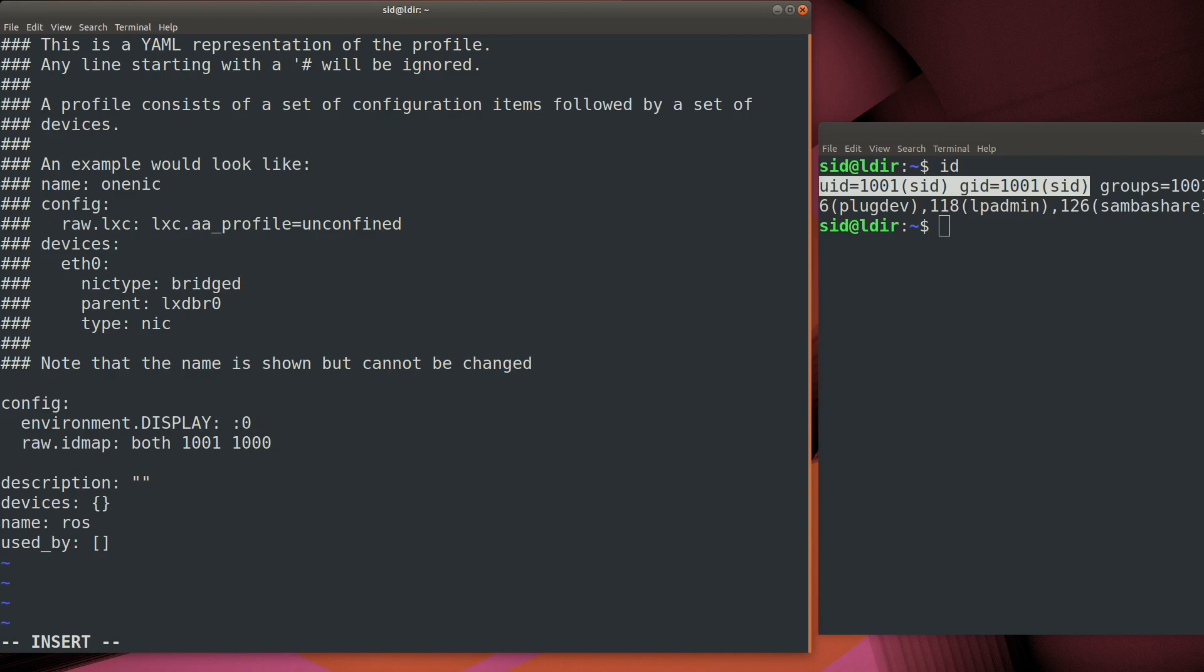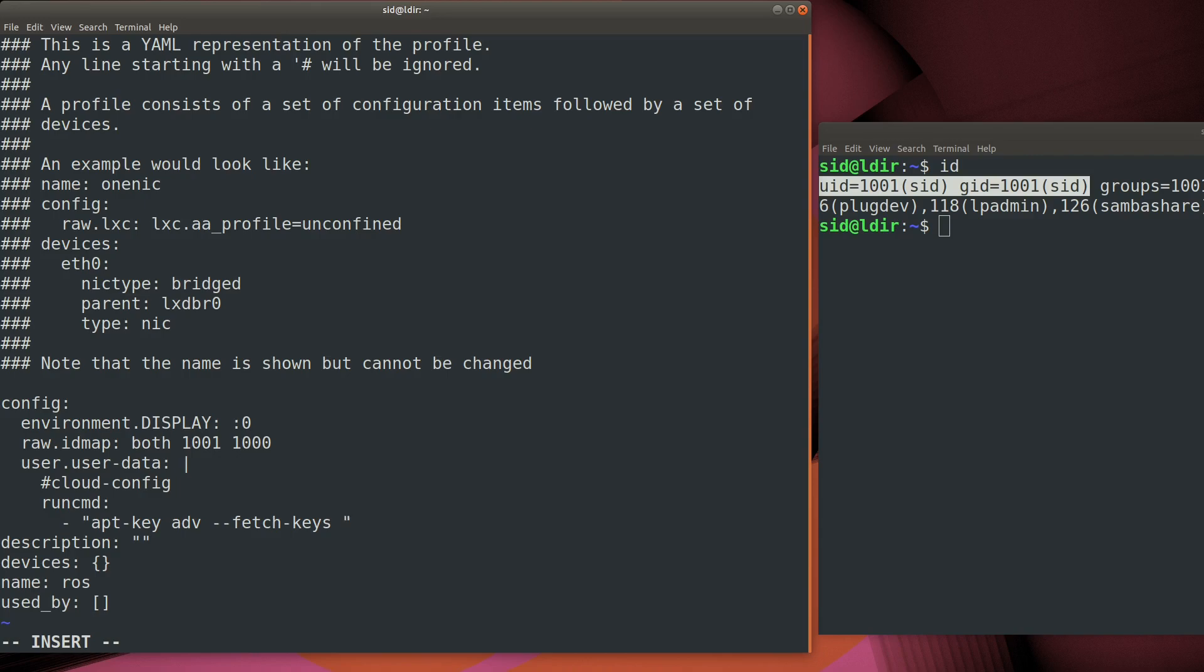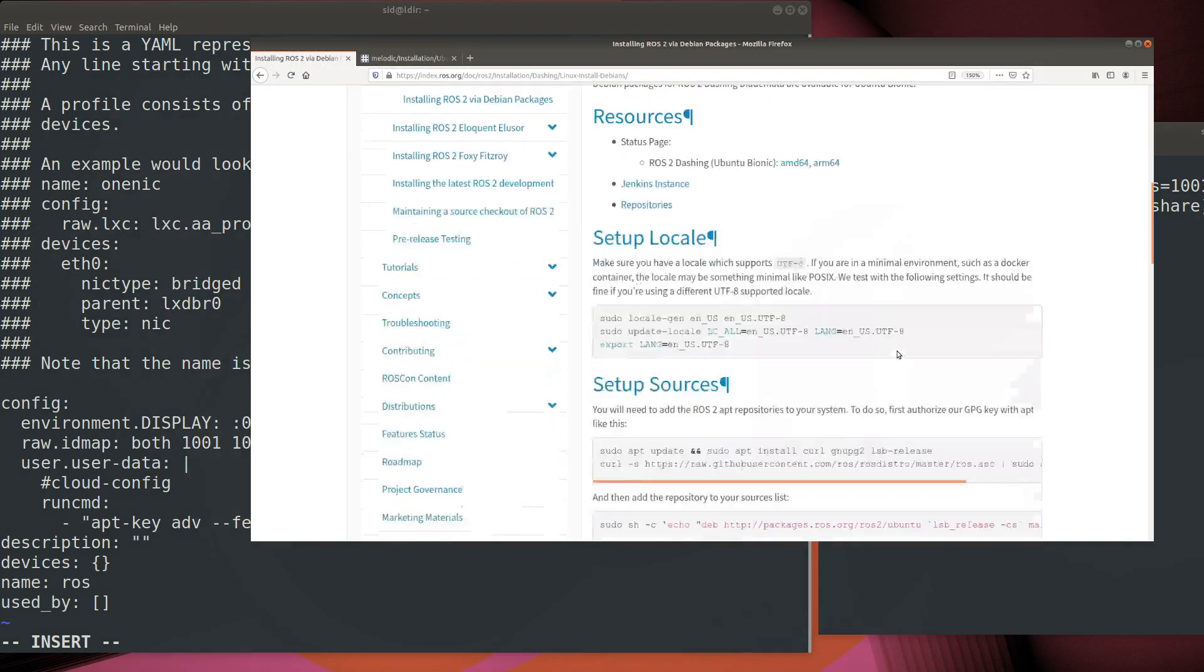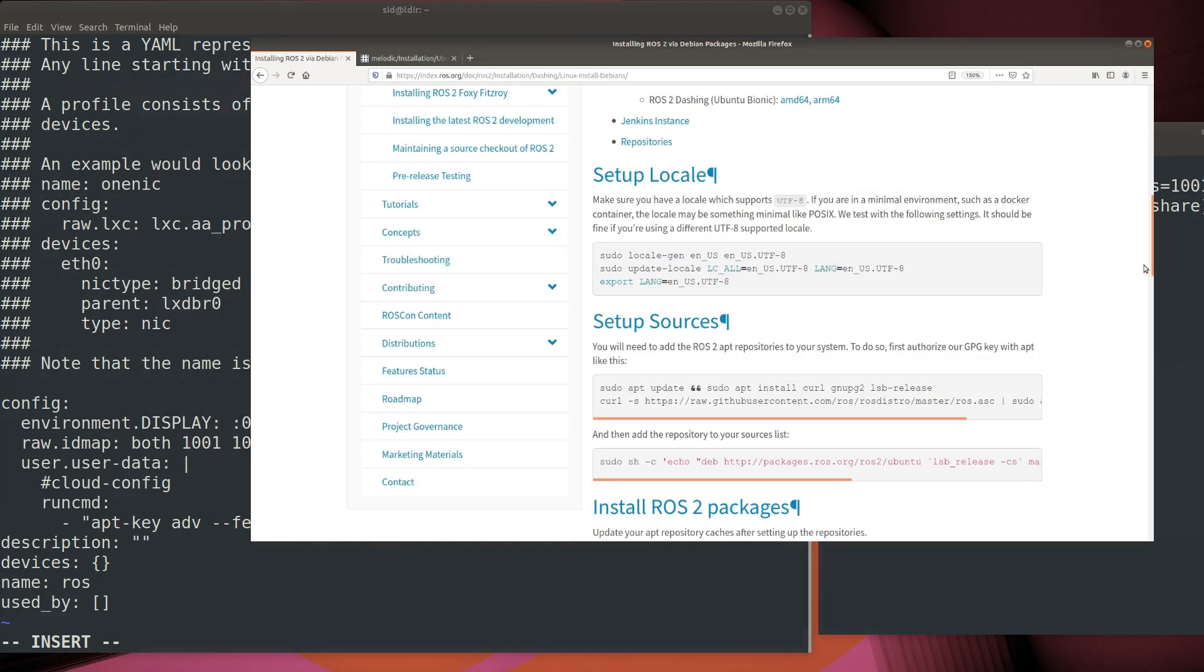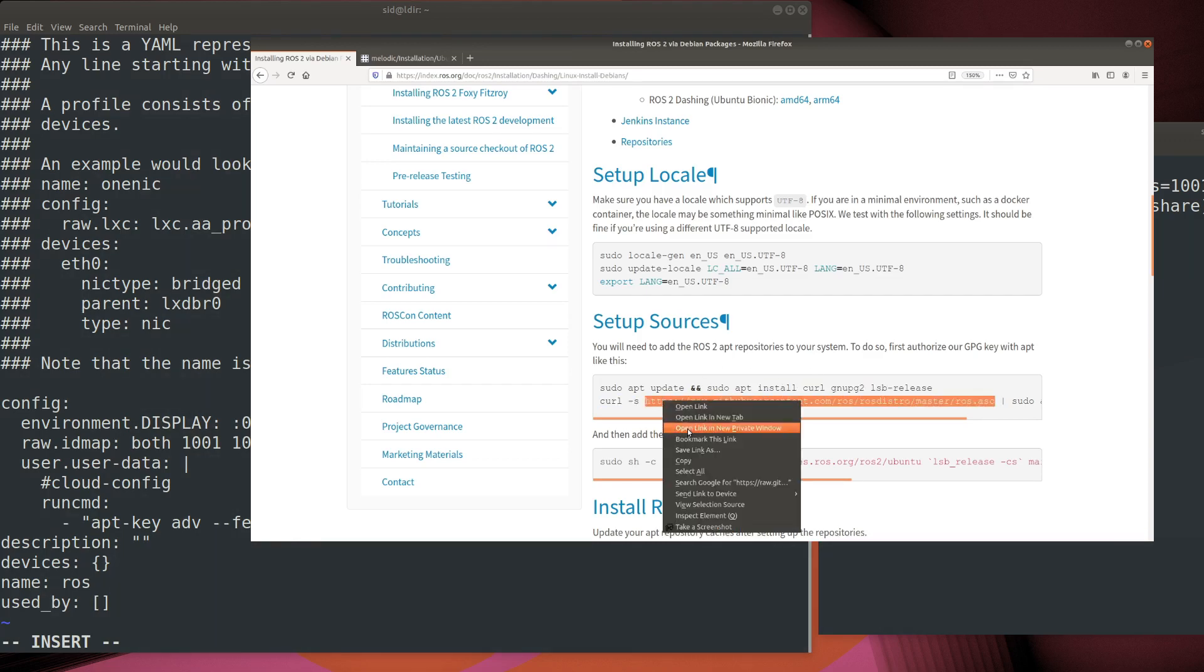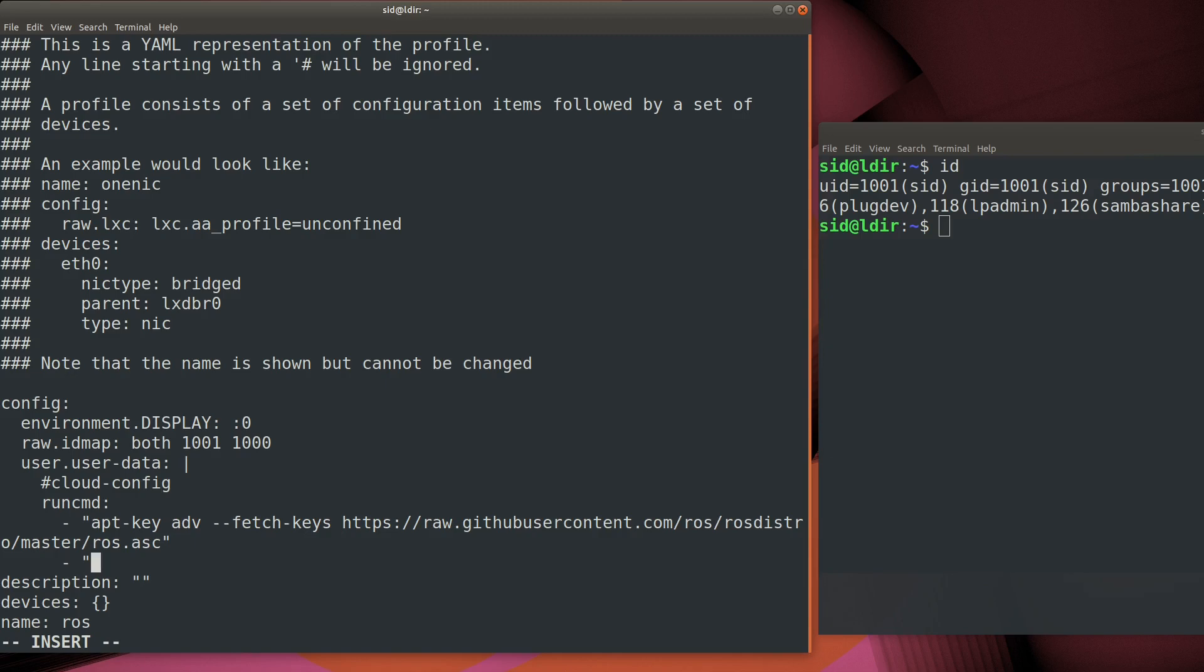Next step is to add the repositories for ROS. We're going to do this using the user data section in the LXD configuration file, profile config. This is essentially just cloud init commands, and there's a section here where we can add an actual command to run as the container is initialized. So we're going to go ahead and add the key, first of all, for the repositories, and then we're going to add two repositories. One is a repository for ROS1, and the other is a repository for ROS2. That way we can use the same profile for both ROS1 and ROS2.